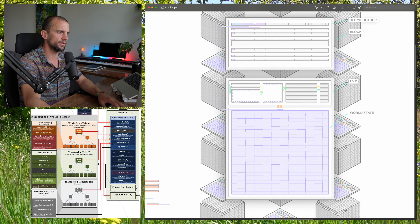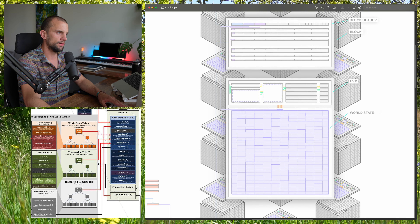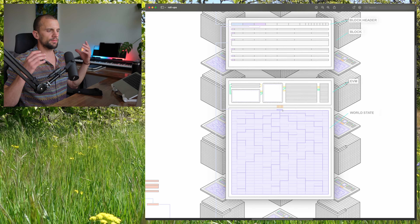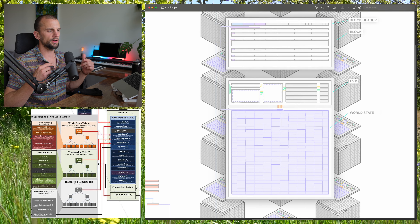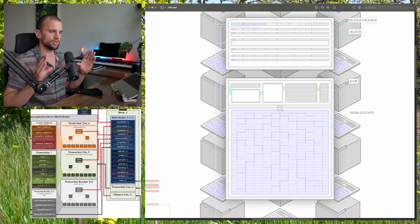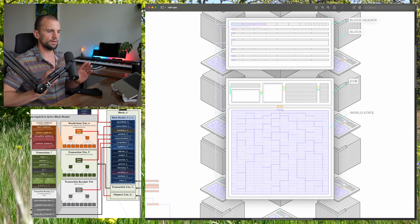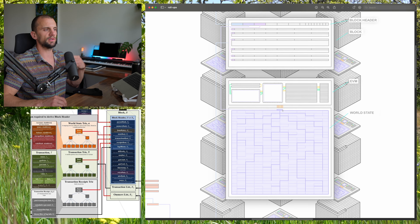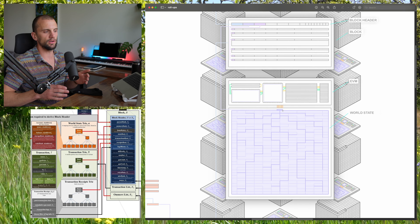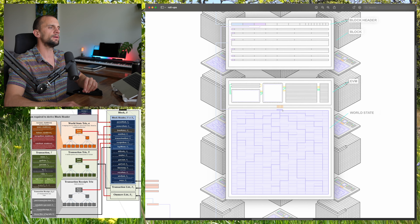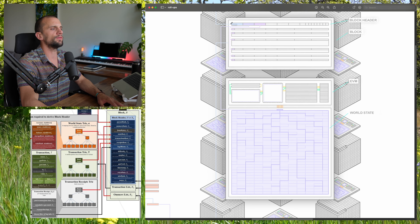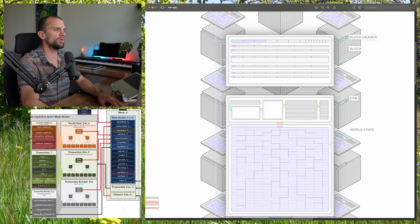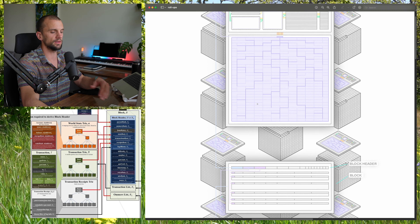I have that transaction root stored here in the block header. In the block header, I also have the world state root. So when the miners take a bunch of transactions and put them into a block and start mining, what they've done is taken those transactions and applied them to the world state using the EVM to compute the new resultant world state. They get a new state root and put that state root into the block header. We also have the hash of the previous block stored in the block header, pointing to the previous block.